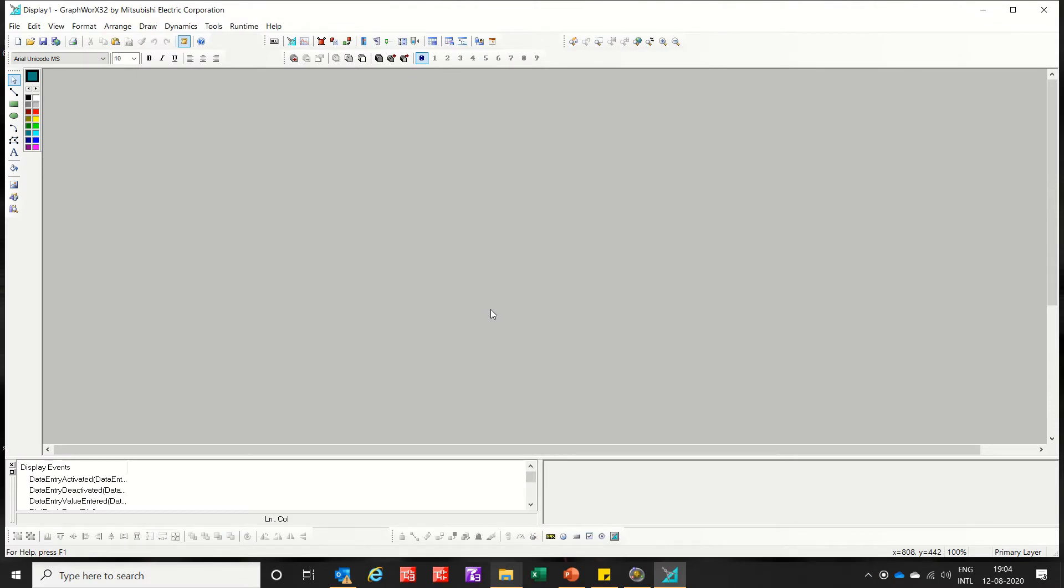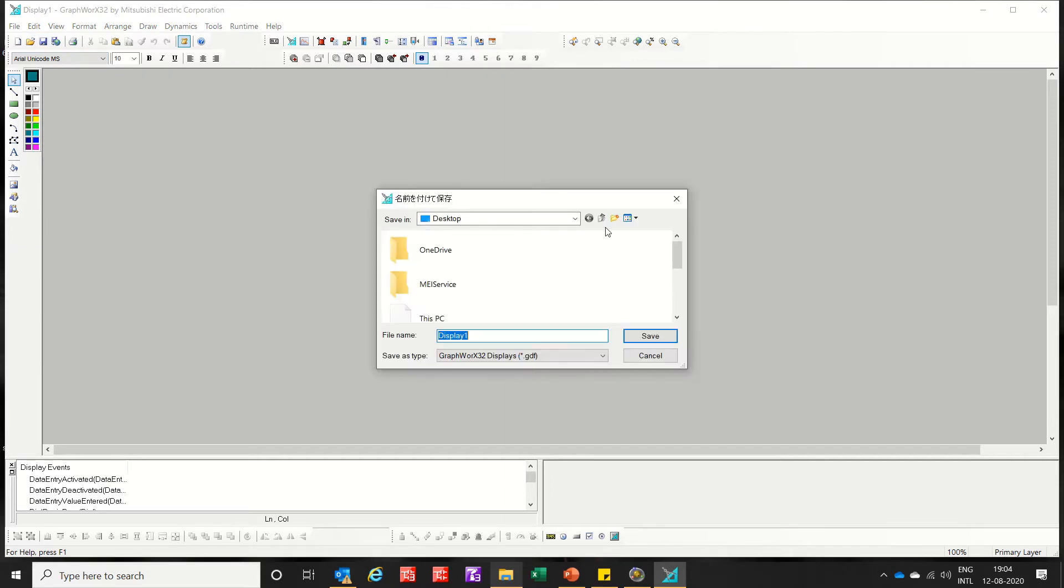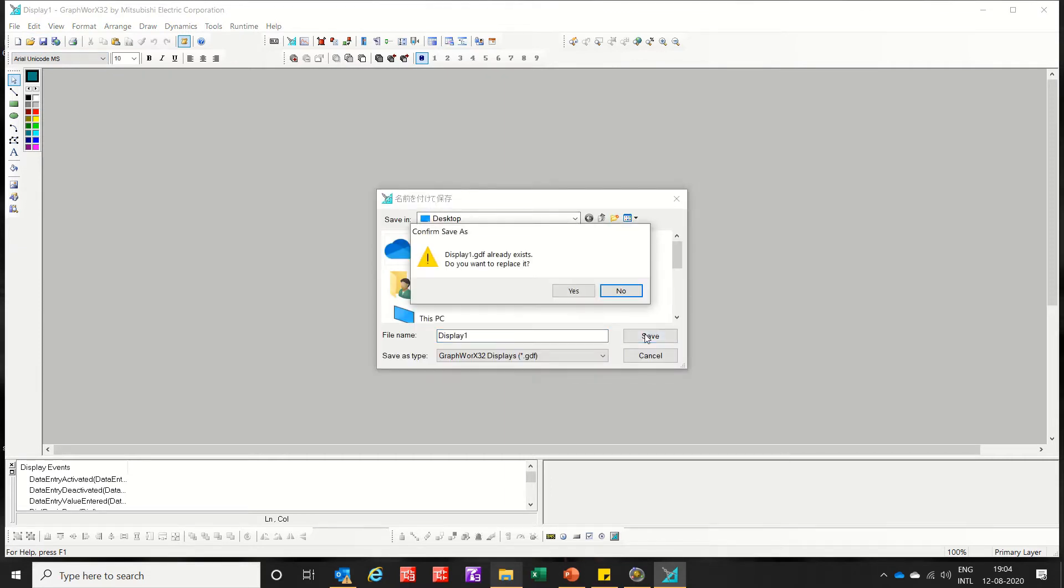I opened this blank project named as display1 with Graphworks 32. So let's first save this on desktop. Okay save. Yes.